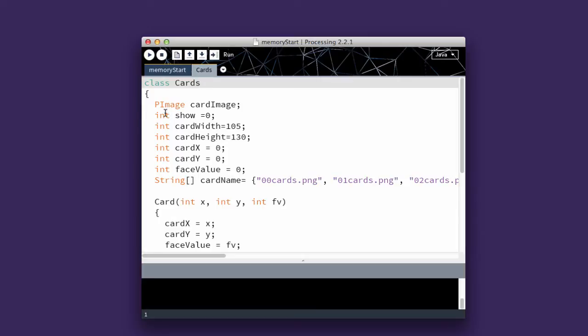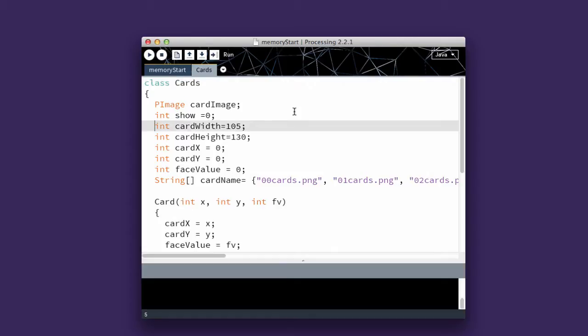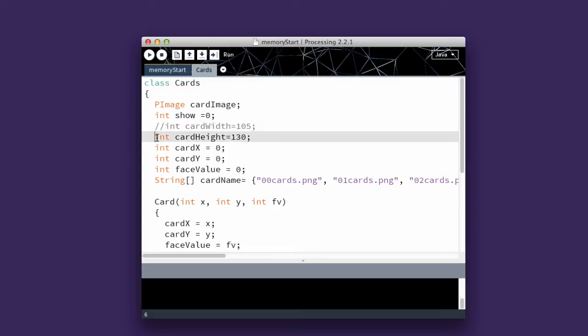I'm going to declare a PImage, which is going to be our card image. I'm going to have Show. This is going to tell me, am I showing the back of the card, which would be 0. I have the CardWidth. I have the CardHeight. Those are just references. I don't actually use them. I might in some games. I can comment them out now. It's good to know what the actual widths are, but I don't actually need to use them.